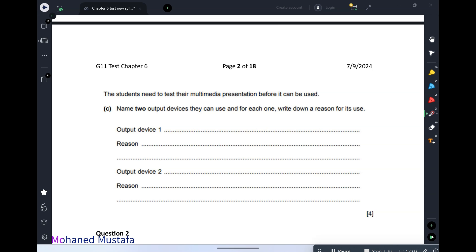Another output device is a printer. Normally at the end of a presentation we give handouts, so you need to see whether the handouts look correct. You can print two slides per page, four slides per page, or eight slides per page.